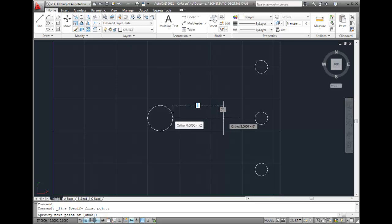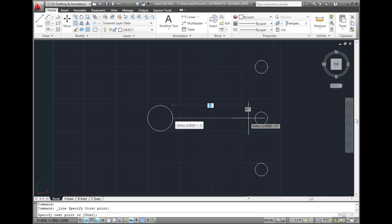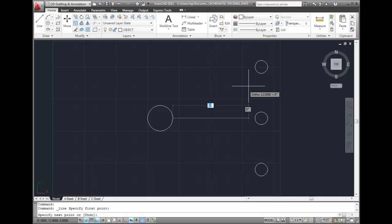Then I can drag my cursor to the right. And notice that with Ortho Mode turned on, I don't even have to be that accurate. AutoCAD forces the line to be horizontal. And since the grid and Snap increments are the same, the line automatically snaps to those increments.